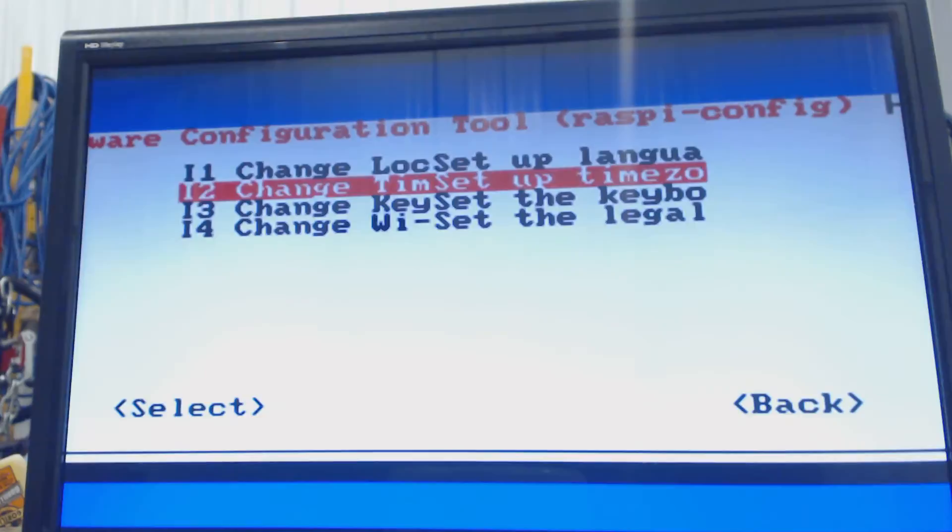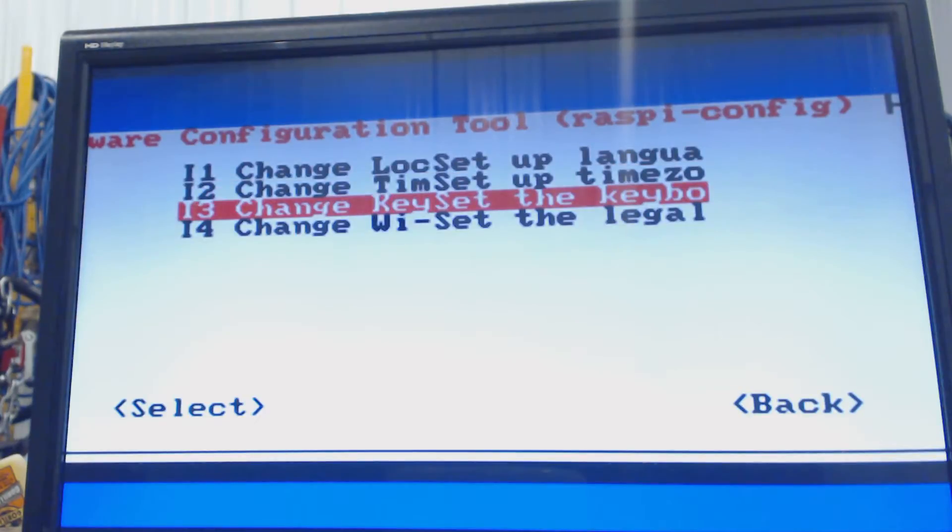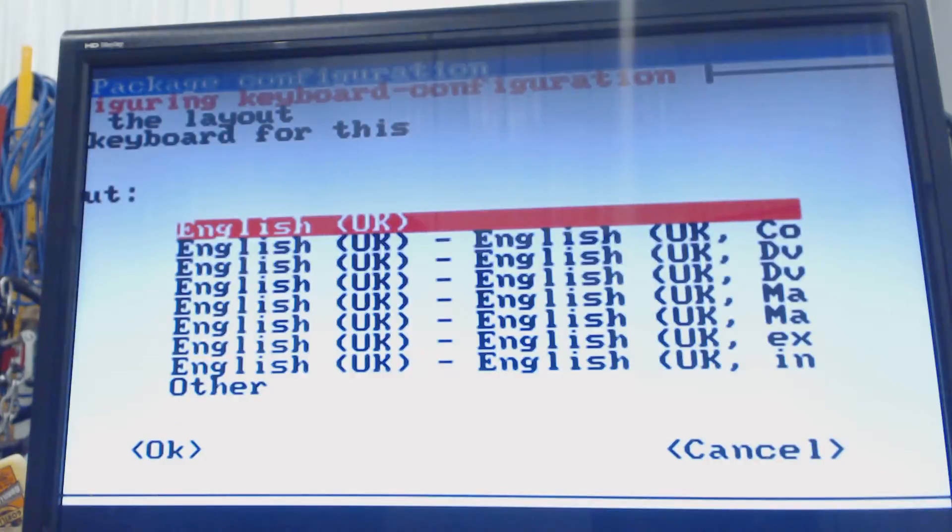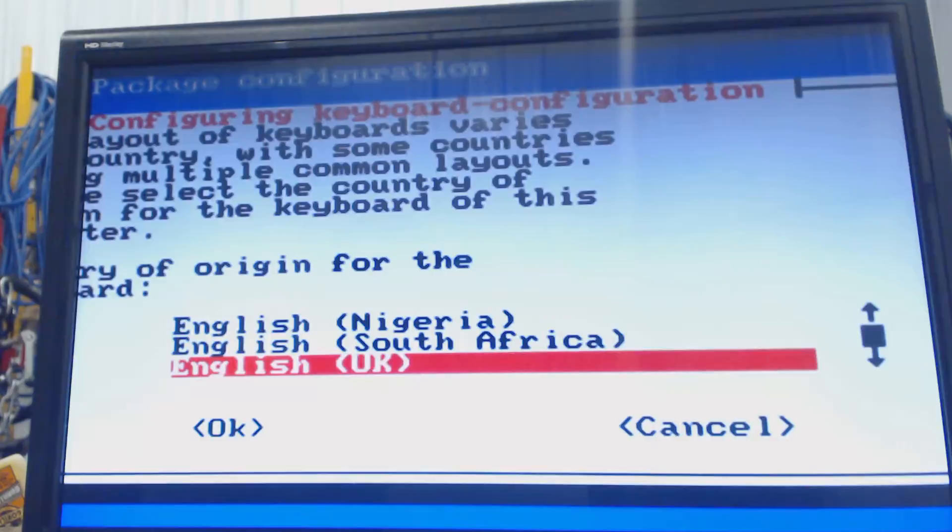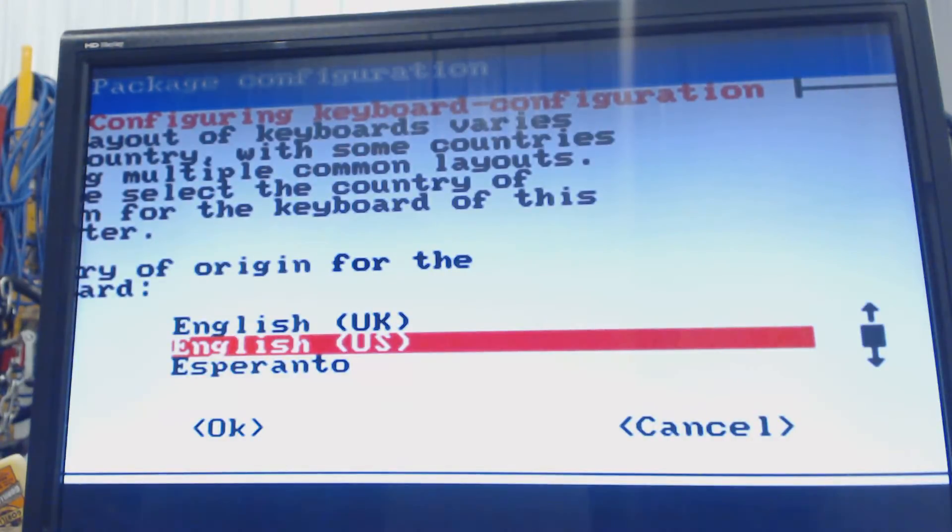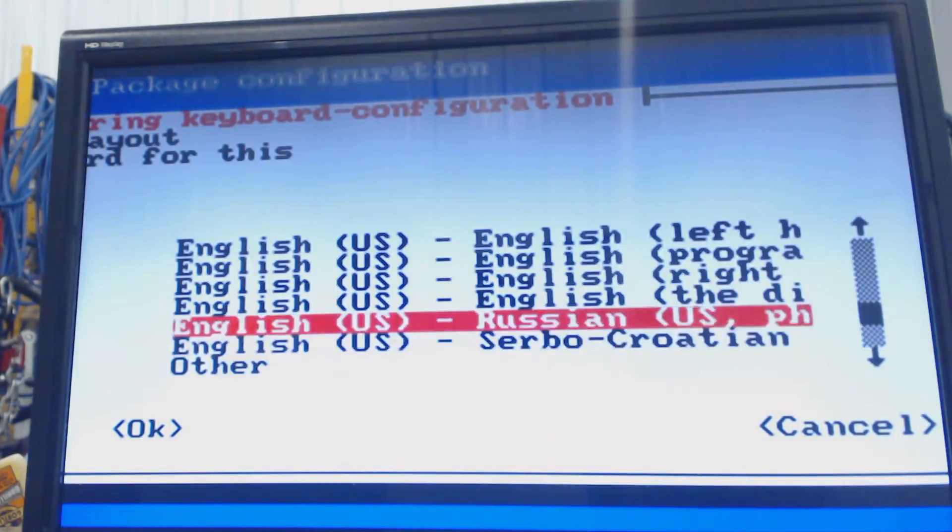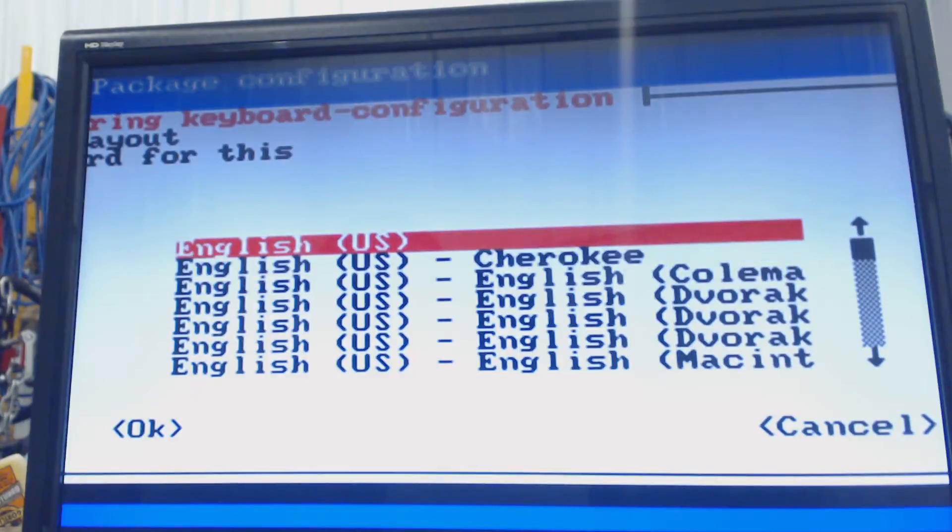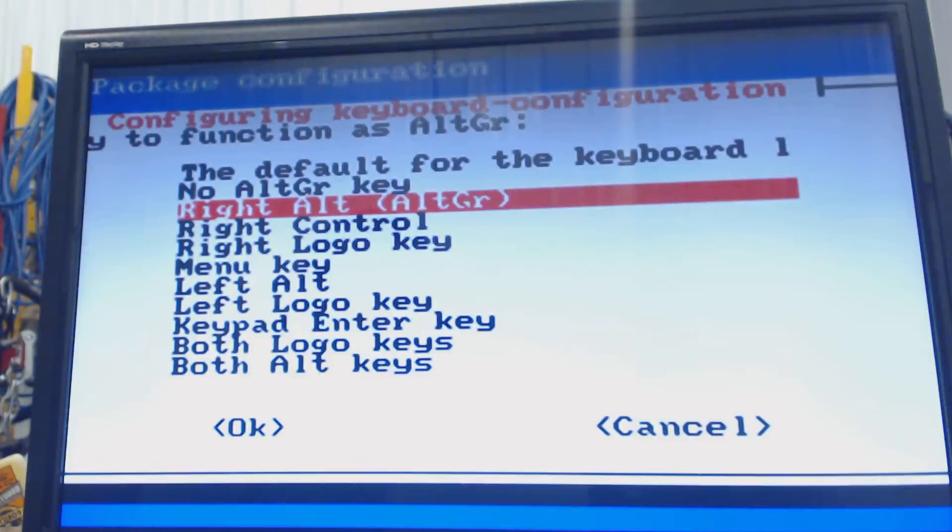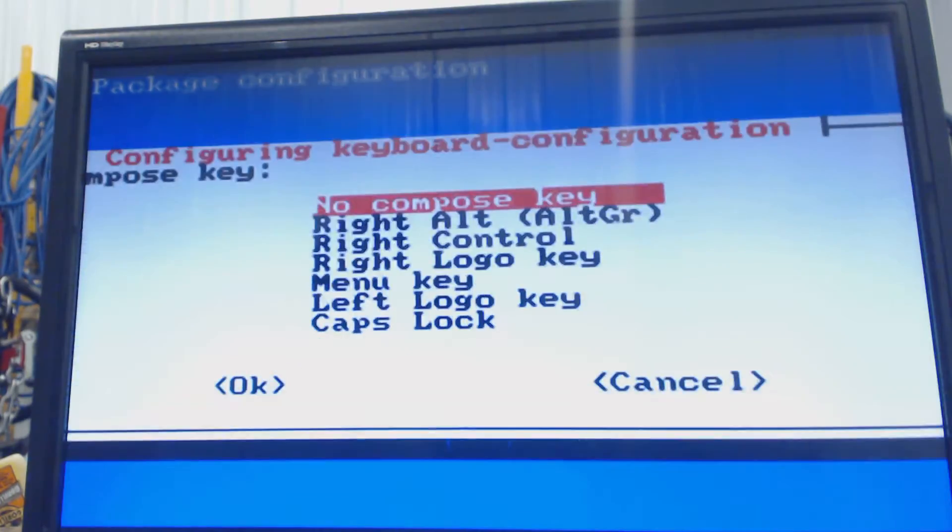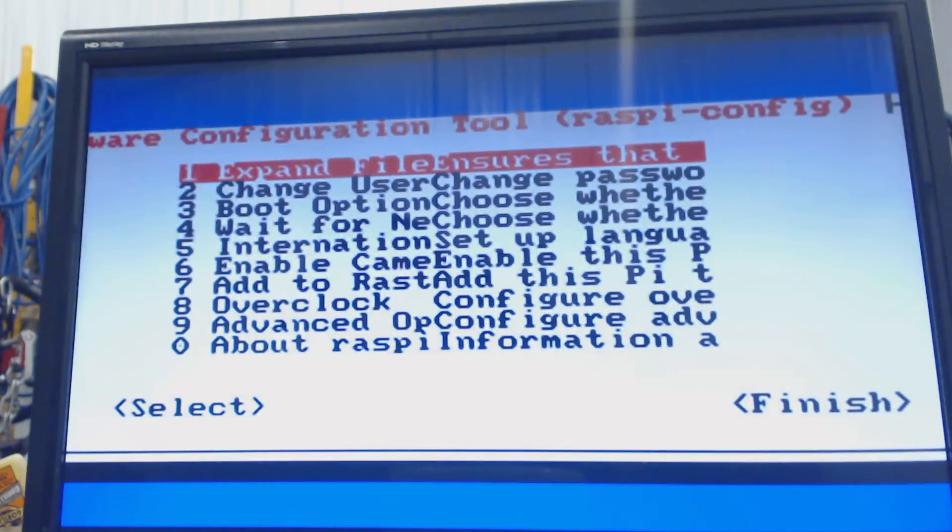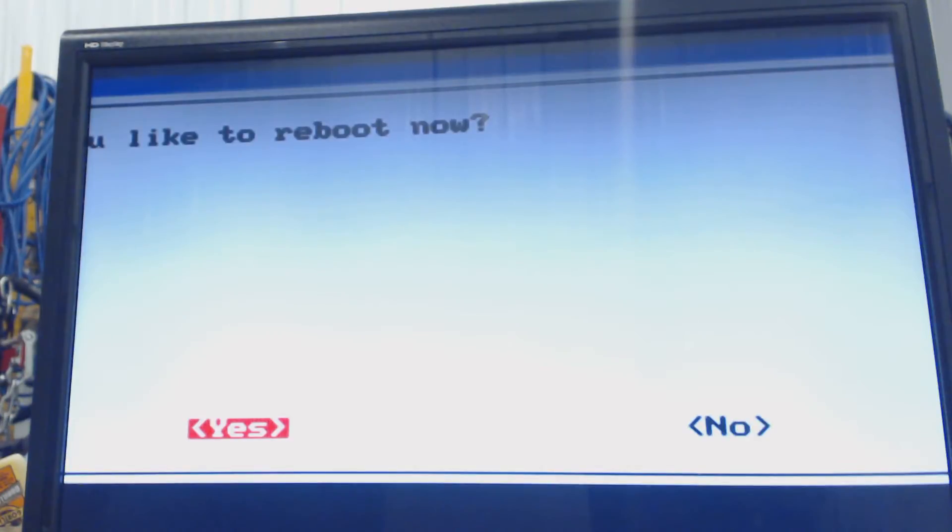We're going to go back to international setup and do the keyboard, the third option. And stick with generic. English UK is not correct. We want English US. So we'll go to other, and then English US, enter. And then we'll go up to English US, enter. Enter. Enter. Tab, enter. No Compose key, enter. And then we'll tab twice to go to finish. Enter again for yes. And we'll start our overclock.